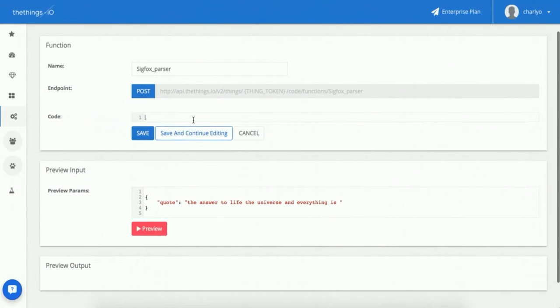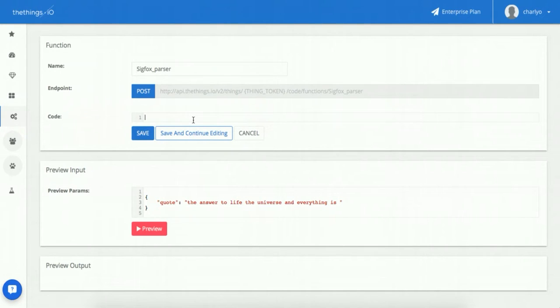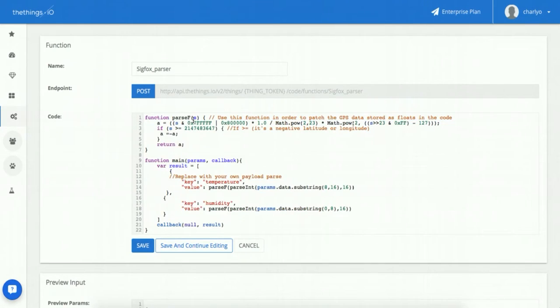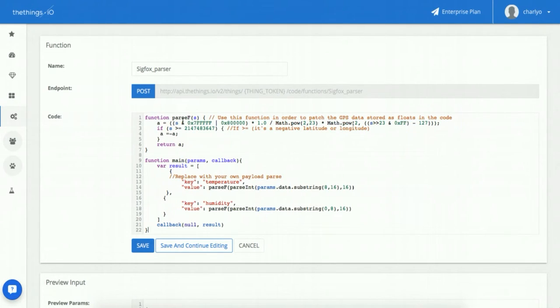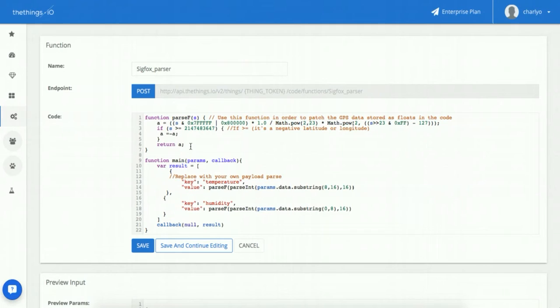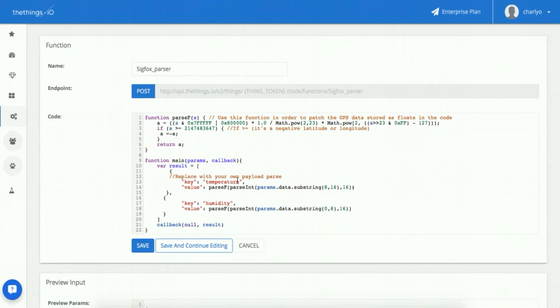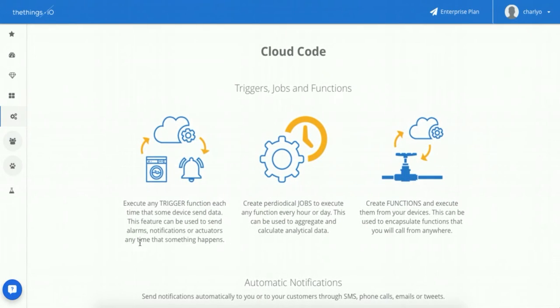Inside the code statement, please copy and paste from the GitHub example all the code related to the SigFox parser. We have a function called parseF which parses the float from an hexadecimal variable received from SigFox. The result will be two variables: the first one will be the temperature and the second one the humidity. Let's save it.